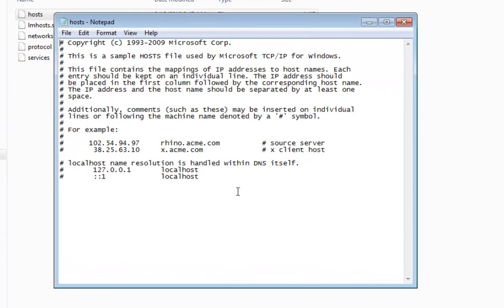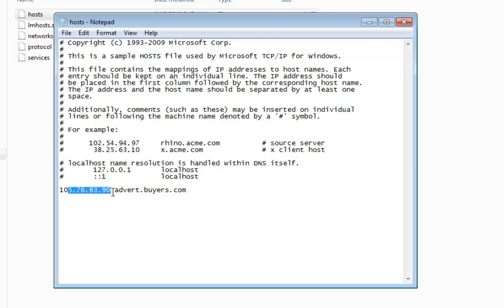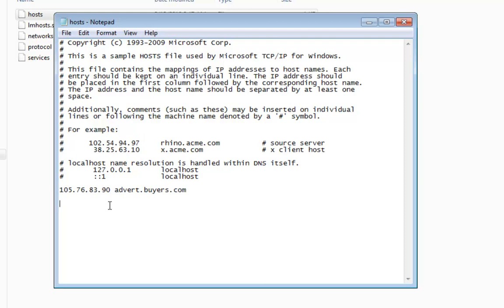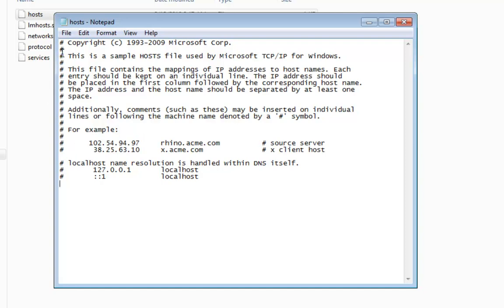This is how a typical host file looks like. What you need to do is check whether there are any corrupted entries. For example, there is an entry here — what this does is it tells the computer that if any user tries to go to a particular website, they will be redirected to a specific IP address. In some cases, browser redirection is caused by a corrupted entry inside the host file rather than the Google Redirect virus itself. So remove those corrupted entries, click Save, and close the window.